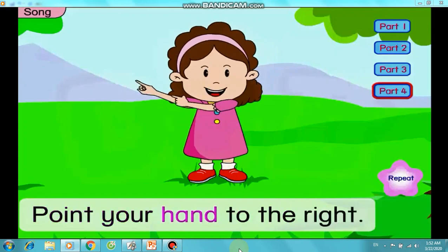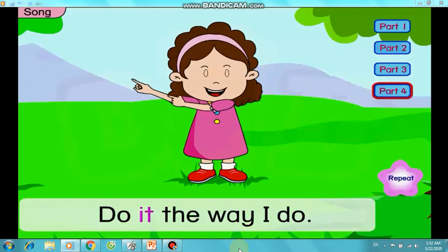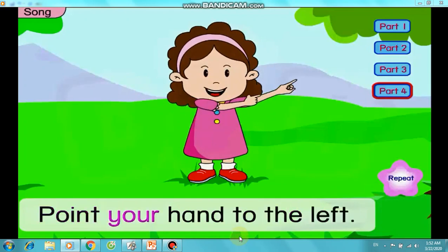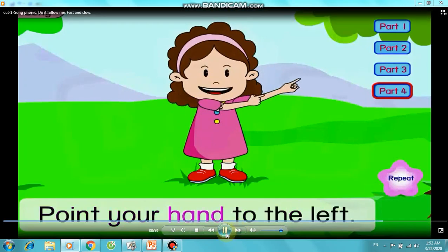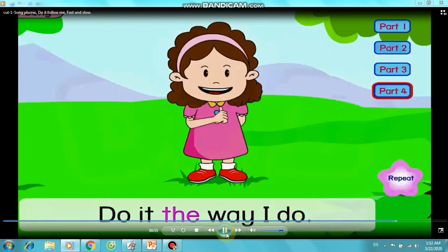Point your hand to the right, do it the way I do. Point your hand to the left, do it the way I do.